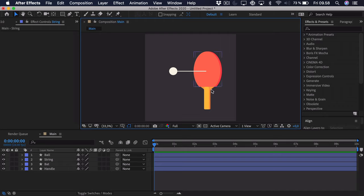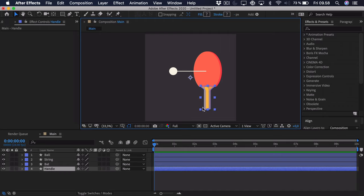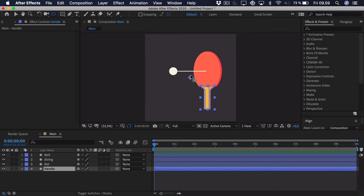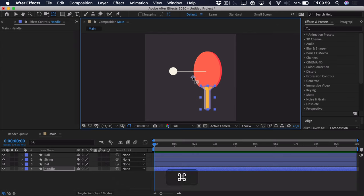The logical way to do this is to have the handle as sort of a control layer — it's what's going to act out the entire motion. So when we select the handle, we want to take the anchor point and place it at the bottom so we can do some proper rotation. We'll go up and select the Pan Behind tool, click the anchor point and hold down CMD and CTRL, and it will snap to the bottom.